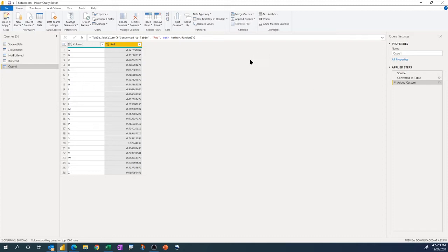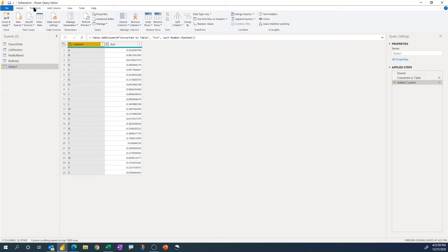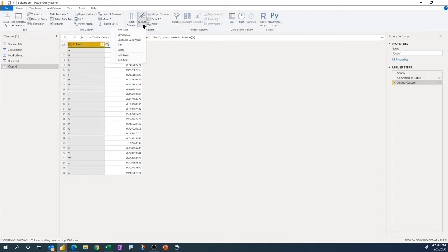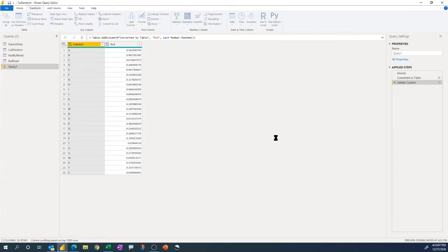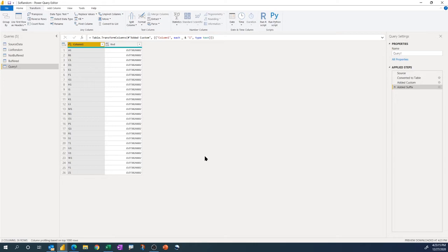The trouble comes in when people get going with number.random and then do some other step in their query. I'm going to do a transform step and add a suffix to my column 1 values. What you'll see is all the numbers turn into the same value. Power Query does its own optimizations — it looks at your whole query and says 'you've asked for a random number on each row, I'll do that once up front,' and as a result you get the same number.